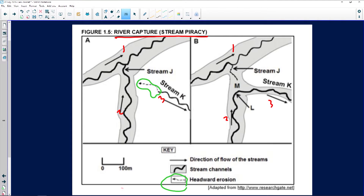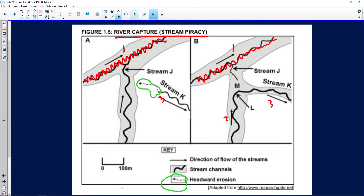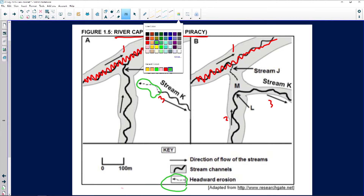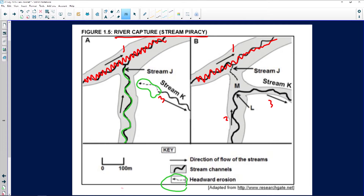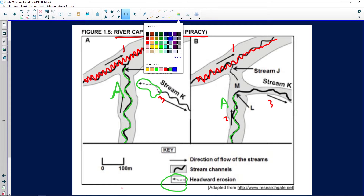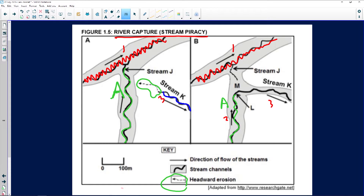I'm going to eliminate the irrelevant stream and focus on two rivers. I'll call them River A and River B. River A is one stream, shown in one color, and River B is the other stream shown in blue.